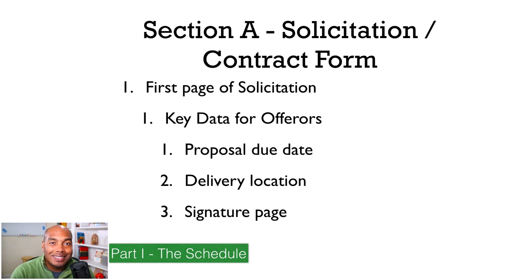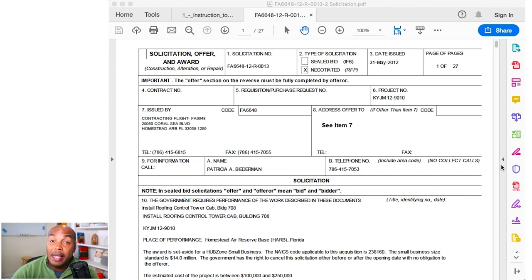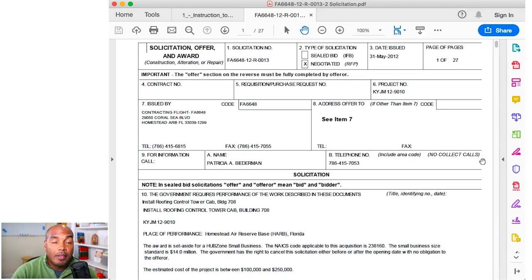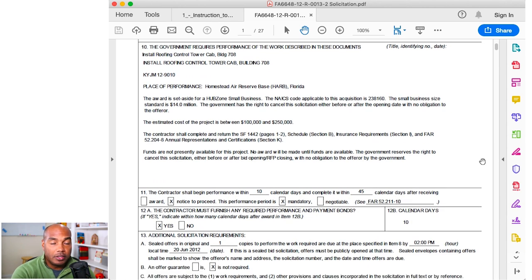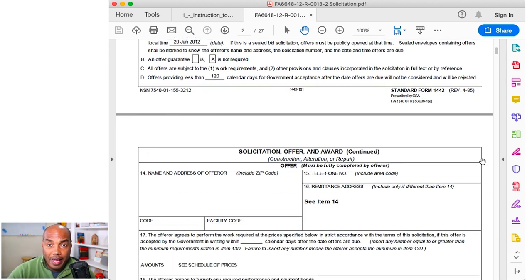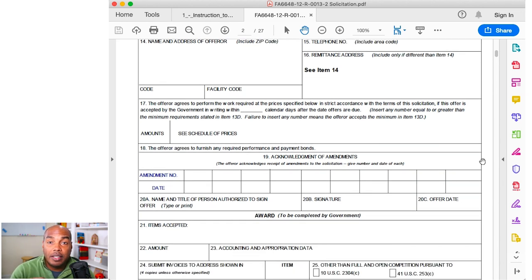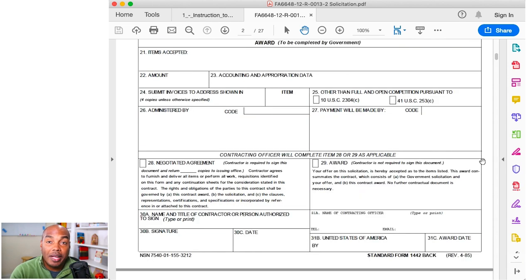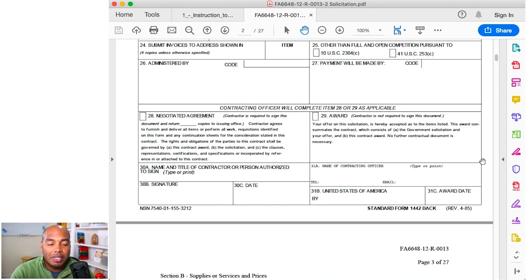Let's talk about Part One, Section A — the actual solicitation and contract form. This is the very first page you'll see when you pull down one of these monstrous RFPs. It may include sections A through M. It will probably have the agency's name, address, and contact information, a box for your information to fill out, the signature page, delivery location, the proposal due date, set-aside requirements, and things like that.